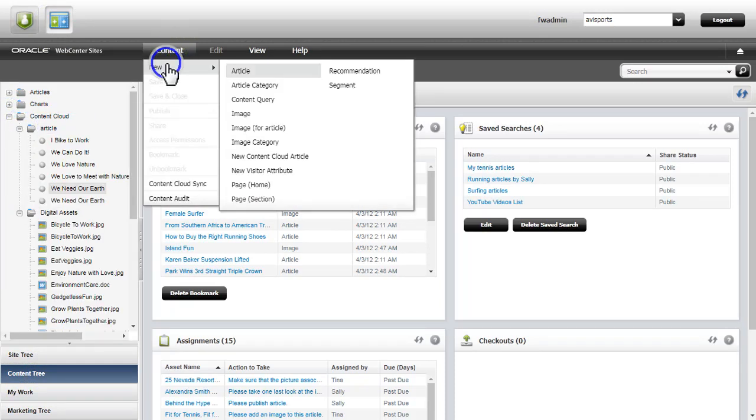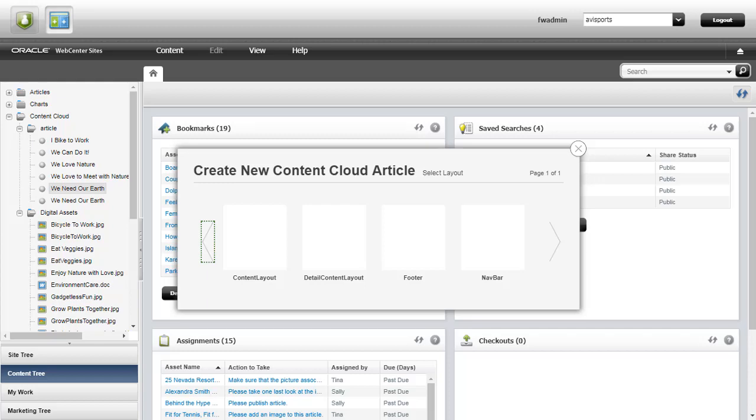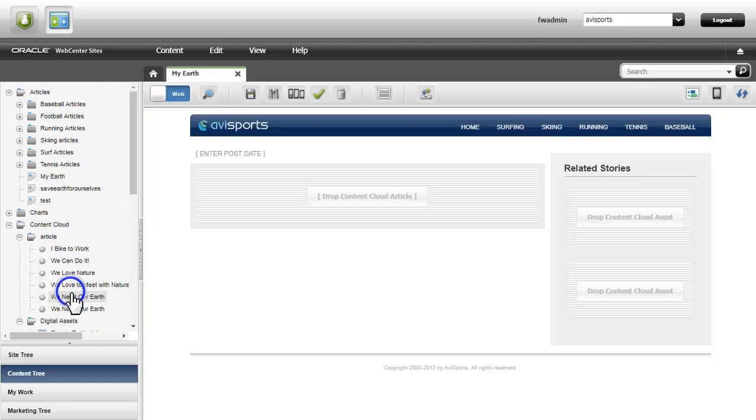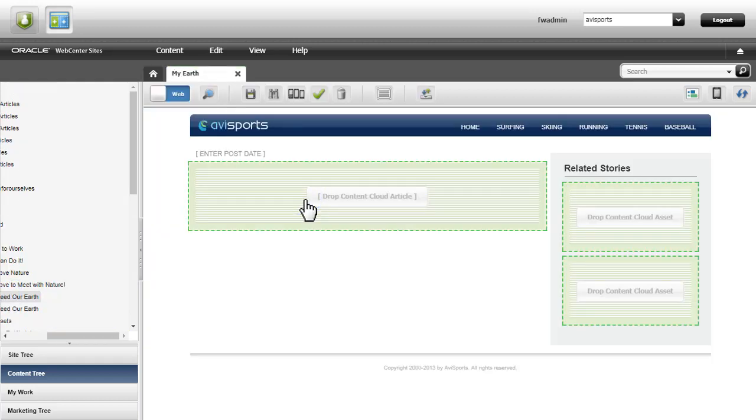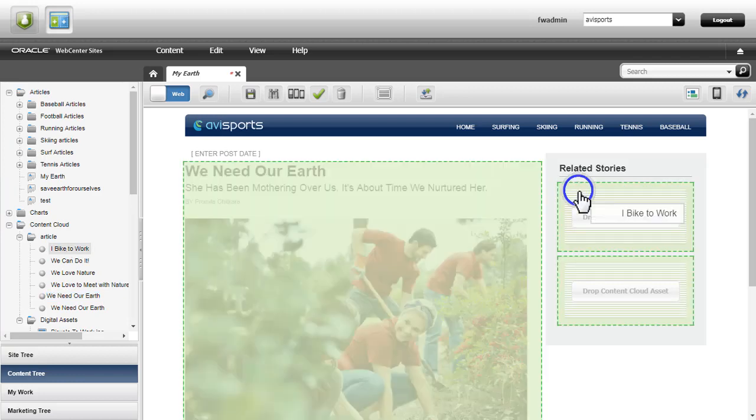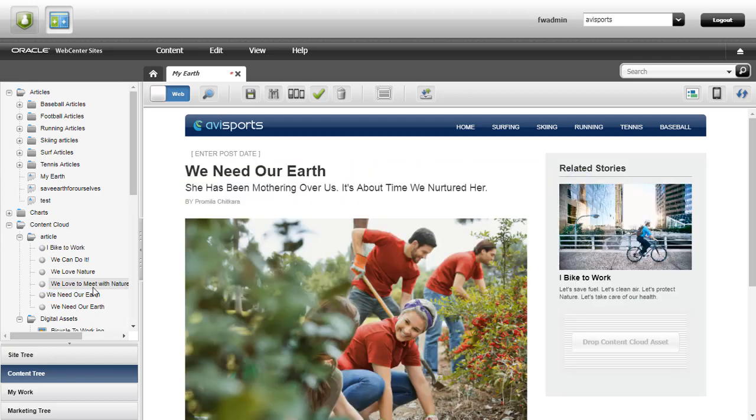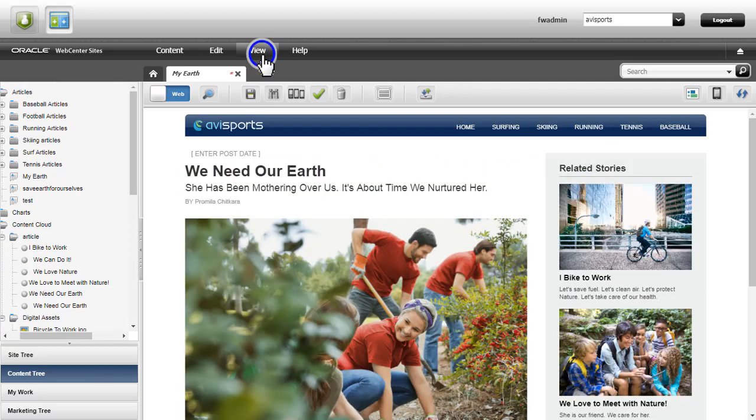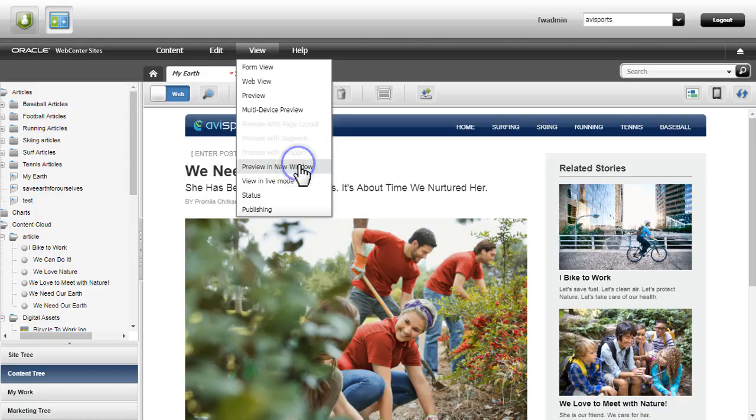Great! I create a page with a descriptive title. I begin assembling my page by dragging and dropping content into the main slot, followed by the remaining slots. Now that I'm done adding and arranging content,